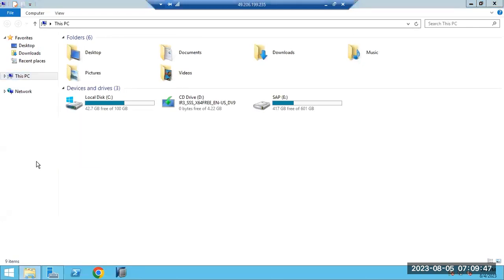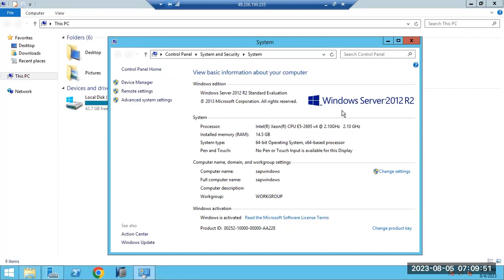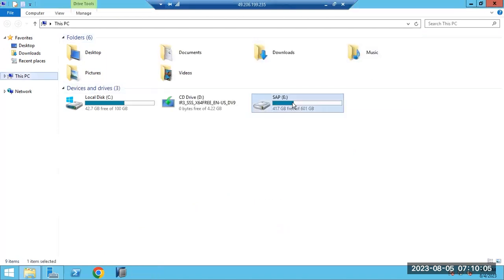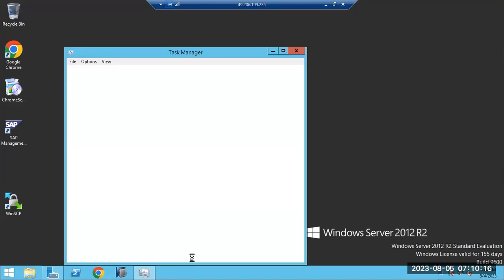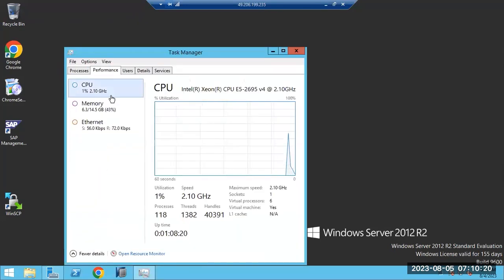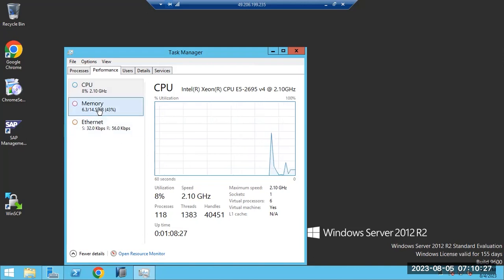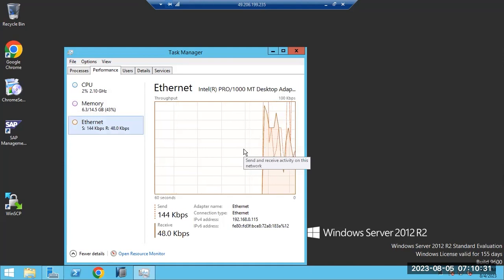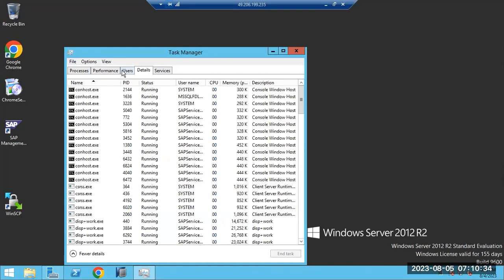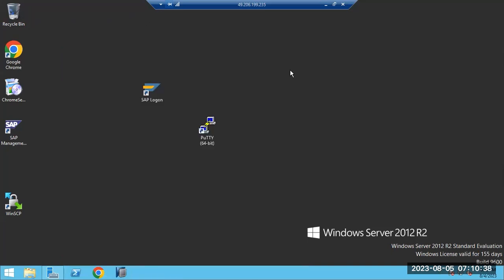Looking at our server configuration: almost 14 GB RAM, Windows Server, Intel processor. This is our server name and host name. We have the free space already available — minimum 200 GB free space is required. From Task Manager, you can validate how many CPUs, processes, sockets, how much memory is utilized, and the network bandwidth.